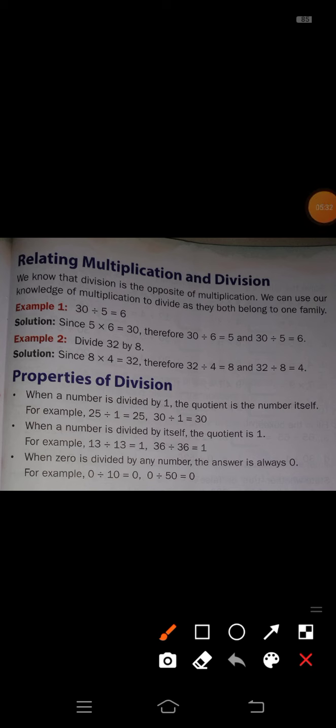That completes Practice Time 1. Next point: Relating multiplication and division. We know that division is the opposite of multiplication. We can use our knowledge of multiplication to divide, as they both belong to one family. For example, 30 divided by 5 is equal to 6, since 5 multiplied by 6 is equal to 30.